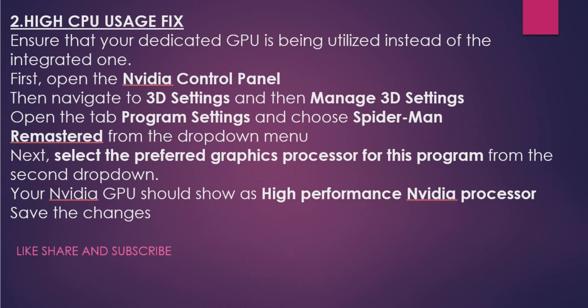Open the tab Program Settings and choose Spider-Man Remastered, then select the preferred graphics processor for this program from the second dropdown. Your Nvidia GPU should show as High Performance Nvidia Processor. Save the changes and restart the game.